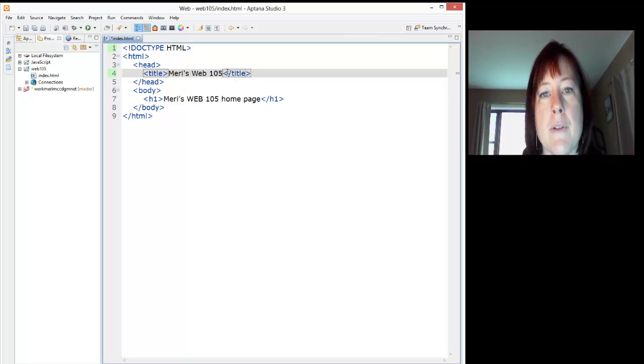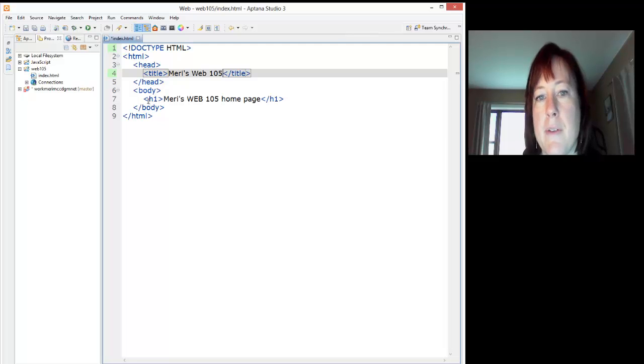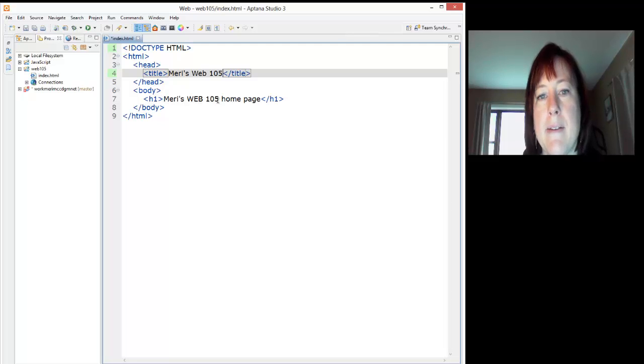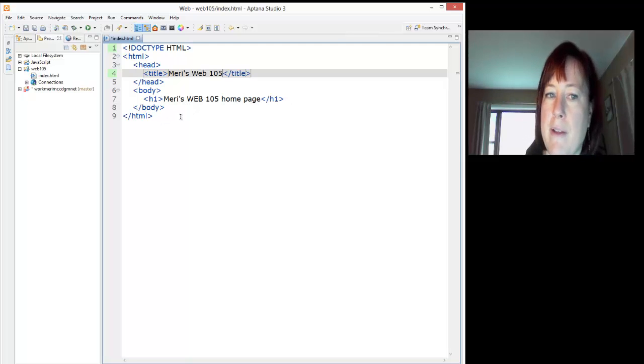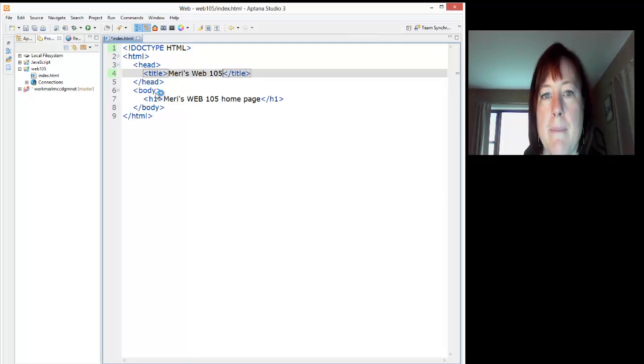So you're going to create your own index page. I close the title here, close the head. In the body, as an H1 setting, I just have Mary's Web 105 homepage. Yours should, of course, have your first name.